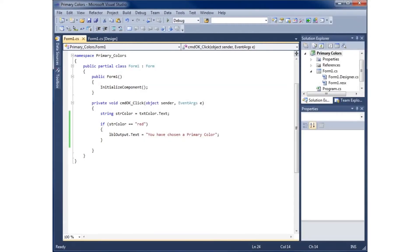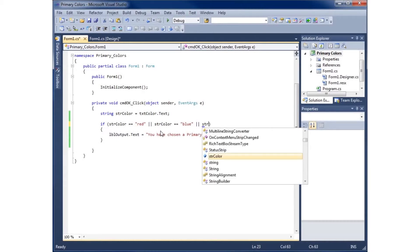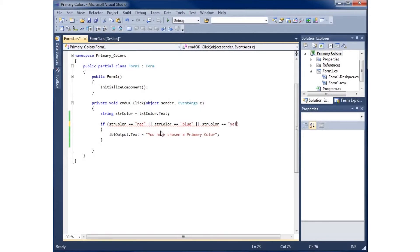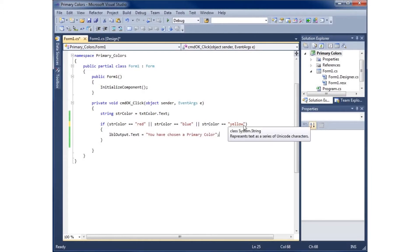Now I'll modify the application to add the other primary colors using the OR operator — two vertical pipe characters (||). So the condition becomes: if str_color equals 'red' OR str_color equals 'blue' OR str_color equals 'yellow', then the condition is true and the message 'You have chosen a primary color' will display.